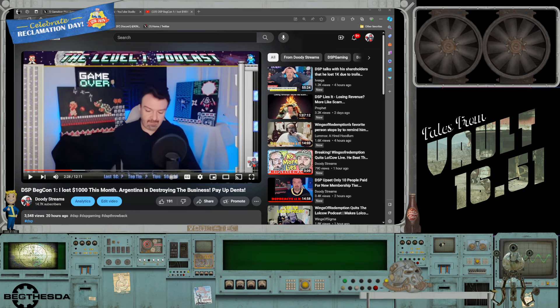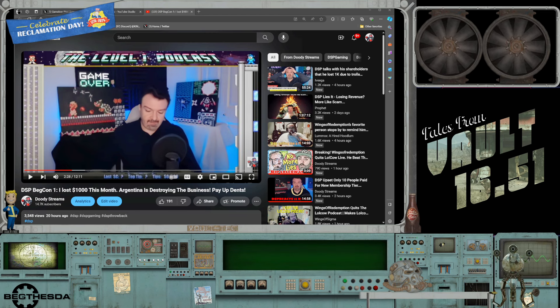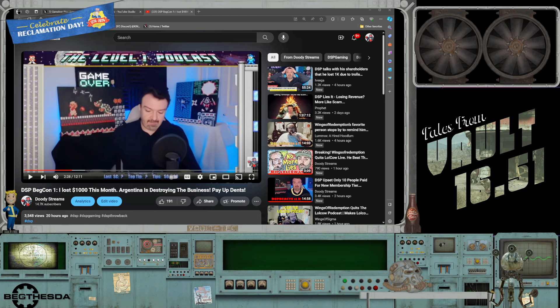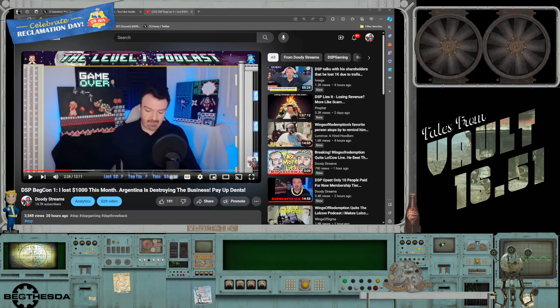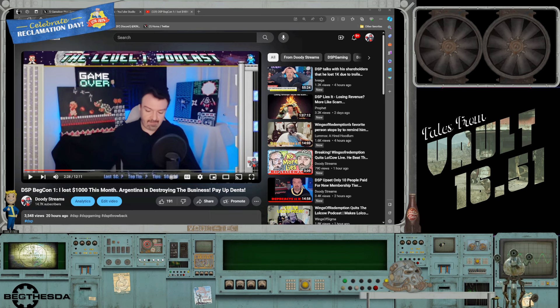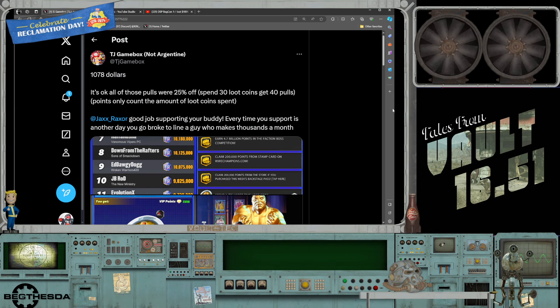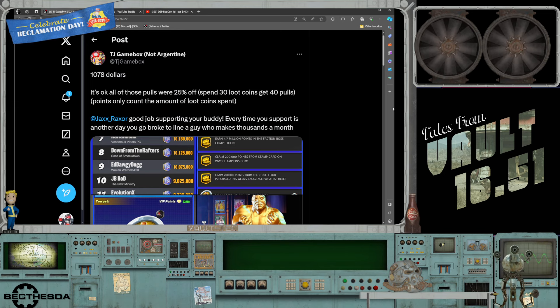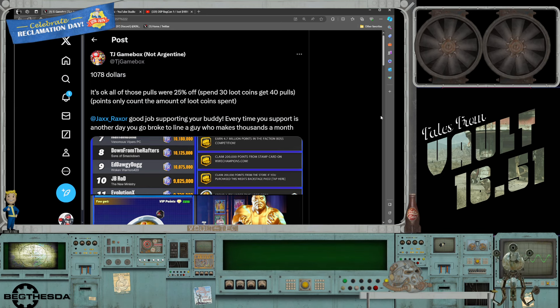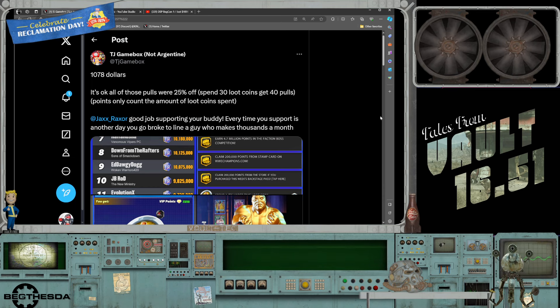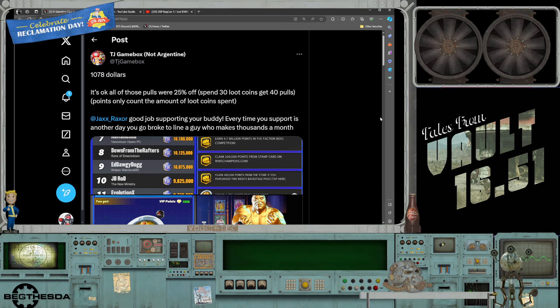What is going on everybody, it's your boy Duty back again with another video. Breaking news folks, that's right, our boy DSP is at it again being a degenerate, gambling away his life savings and his future on sweaty JPEGs.